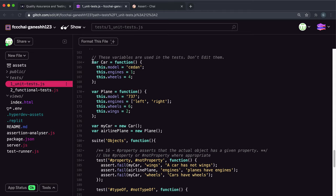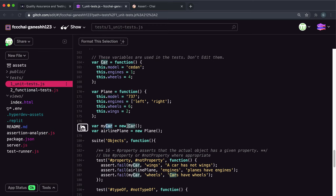We have two constructor methods. The car constructor creates a car object and sets the model to 'sedan', engines to 1, and wheels to 2. The plane constructor creates a plane object and sets the model to '737', engines to an array with left and right, wheels to 6, and wings to 2 — all the properties you'd expect in a plane. Then it creates 'myCar' by calling the car constructor, and 'airlinePlane' as a plane object. We have to make each of these tests pass by giving these values to either property or notProperty.